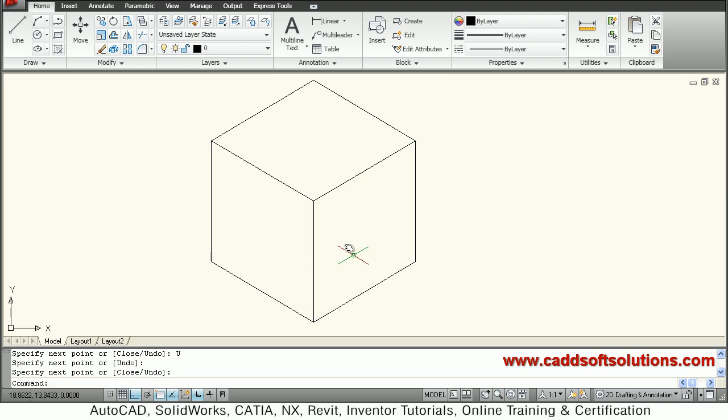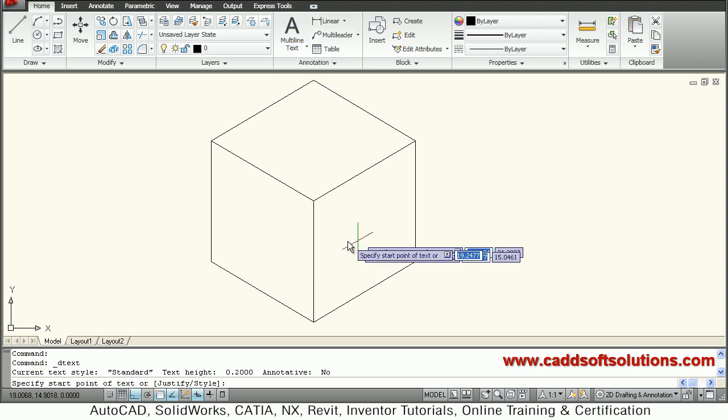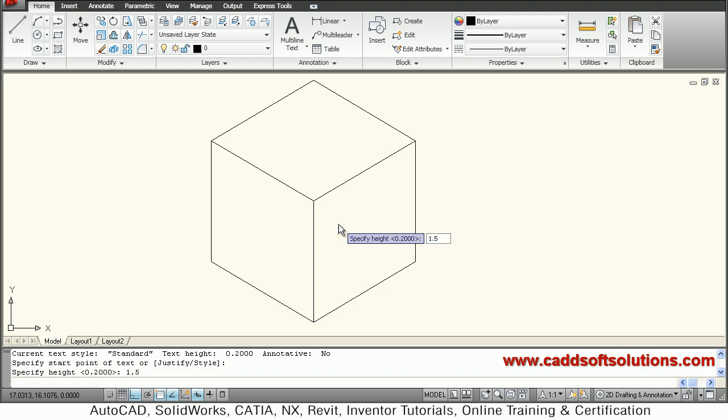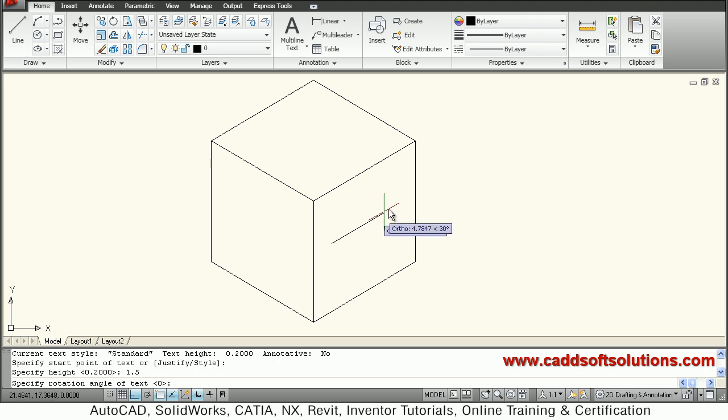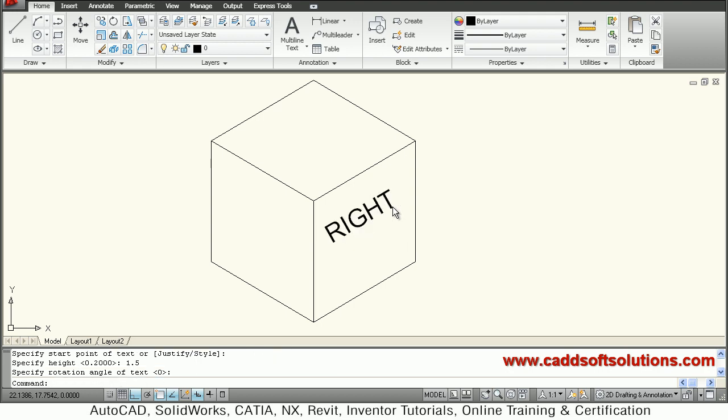Now I want to write on the right plane. I will shift my plane to right. For writing, give single line text command and a start point. I will give a height of 1.5. For rotation angle, I will take this 30-degree angle, so I will click. It will automatically take 30 degrees. Then I will write 'RIGHT'. Double enter to come out.